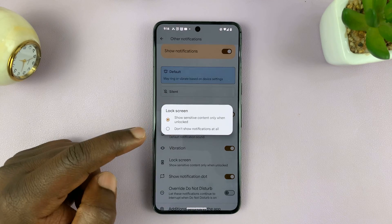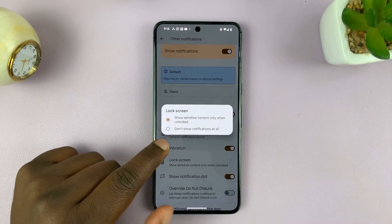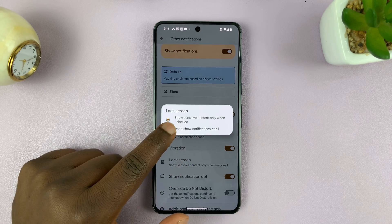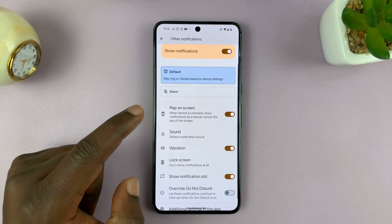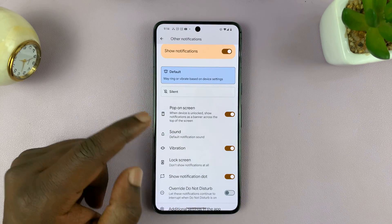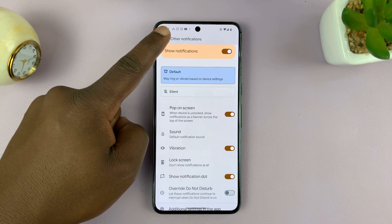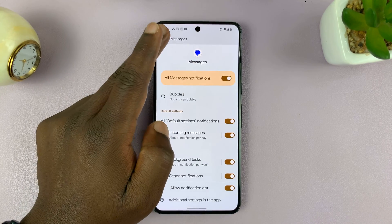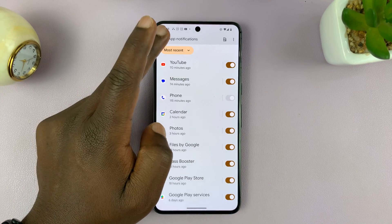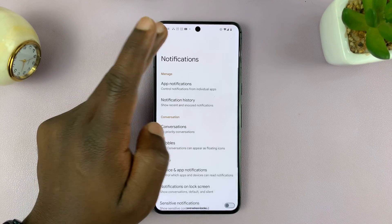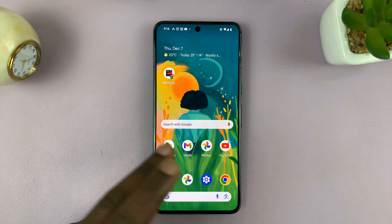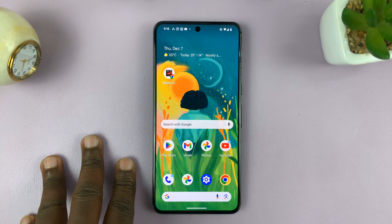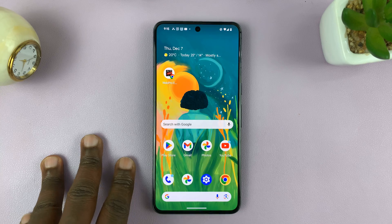Here's the Lock Screen option. Tap on it and then select 'Don't show notifications at all.' Once you do that, notifications for this specific application are not going to appear on the lock screen. And that's basically how to hide notifications for specific apps on the lock screen of your Android phone.